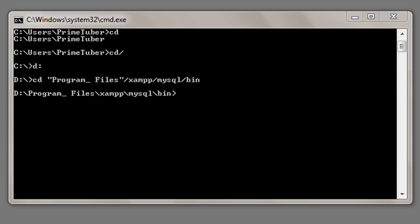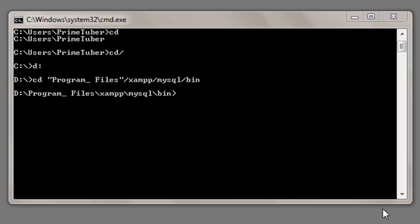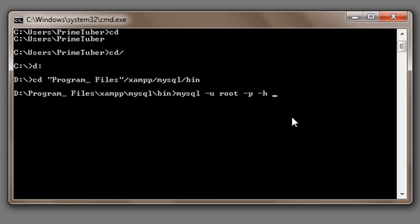I have already browsed through to my folder where my MySQL application is present. So now I have to connect to my MySQL server. I will do mysql -u, username is root, -p, I don't have a password, then -h, hostname is 127.0.0.1.